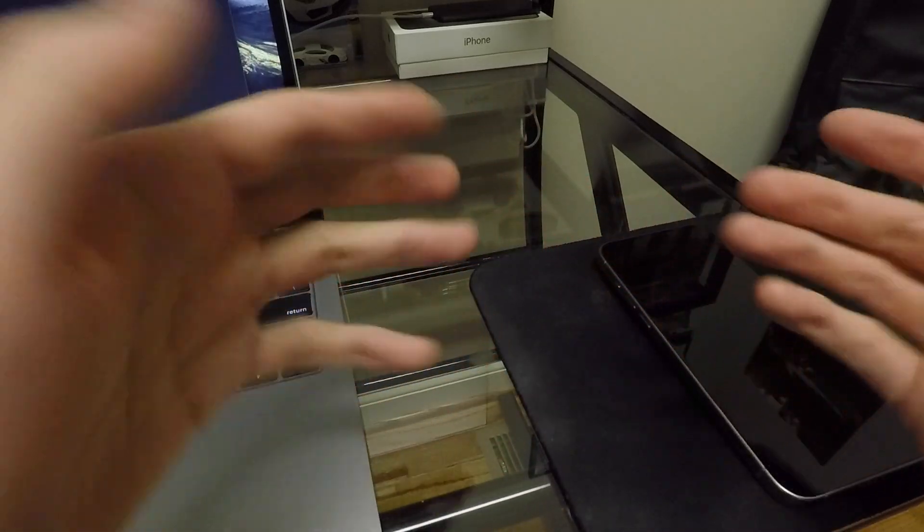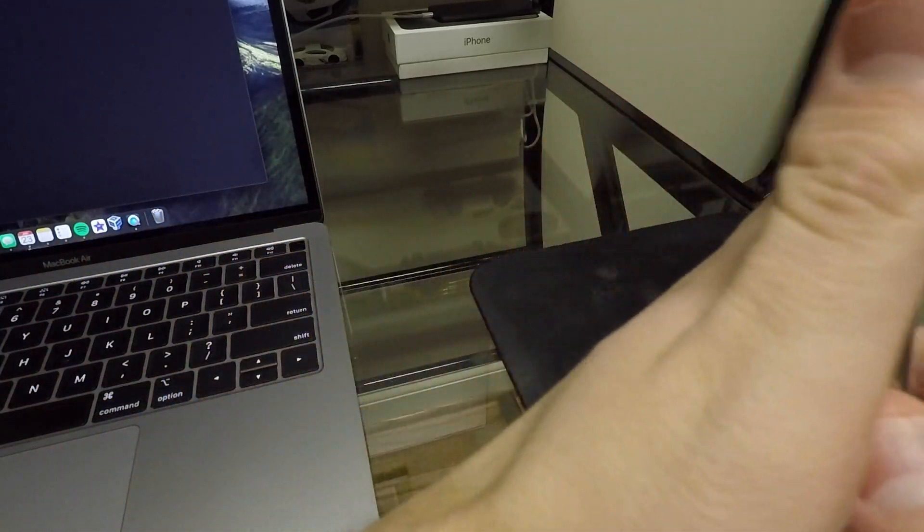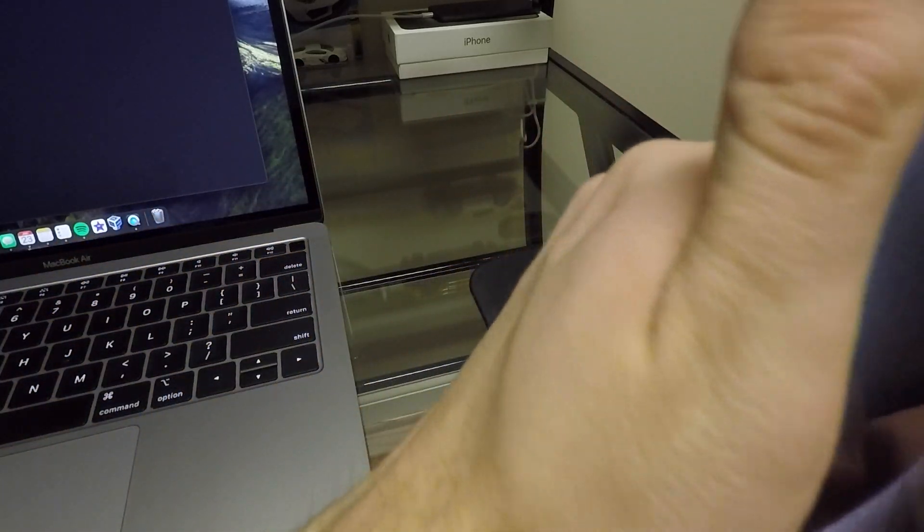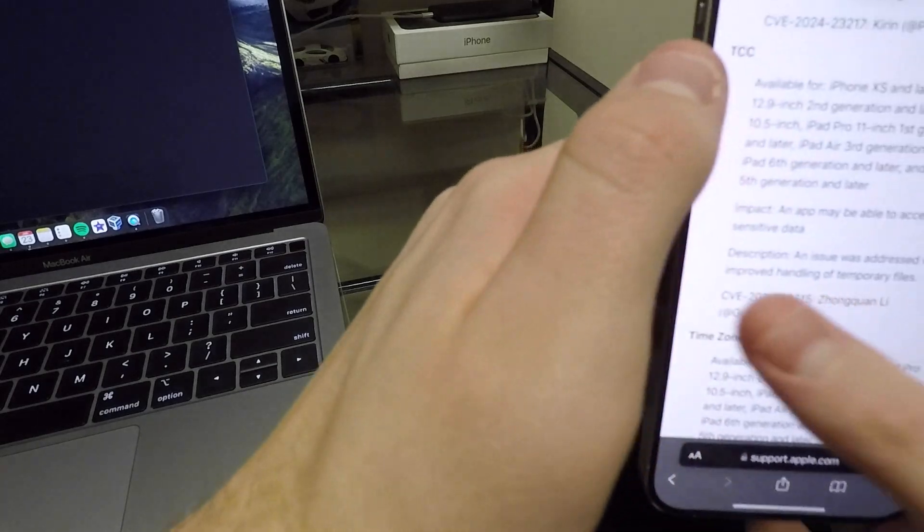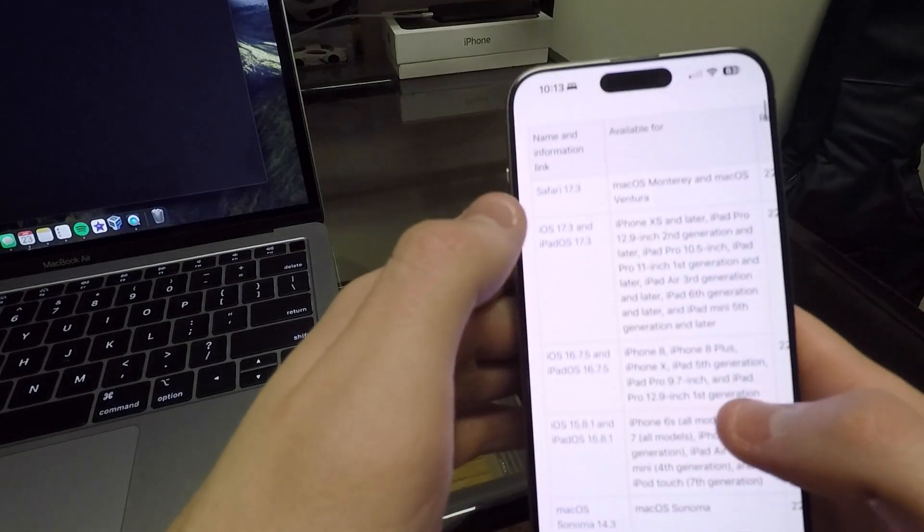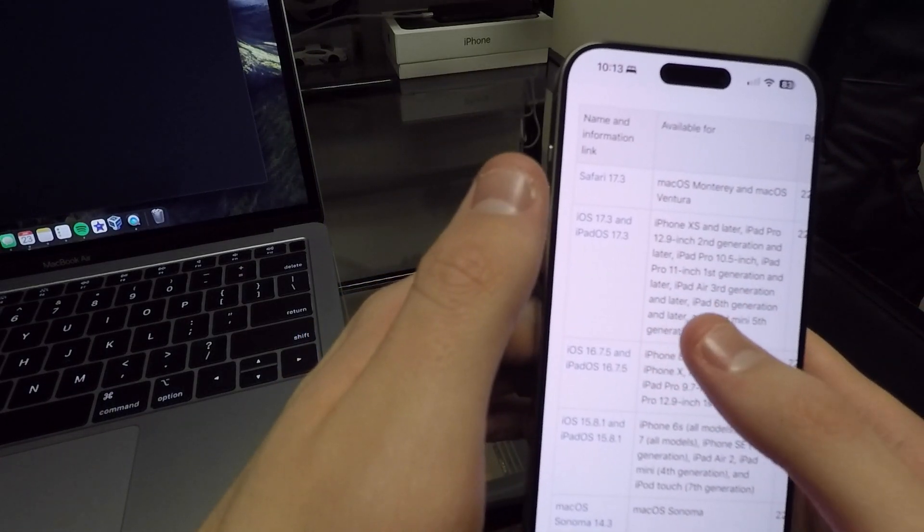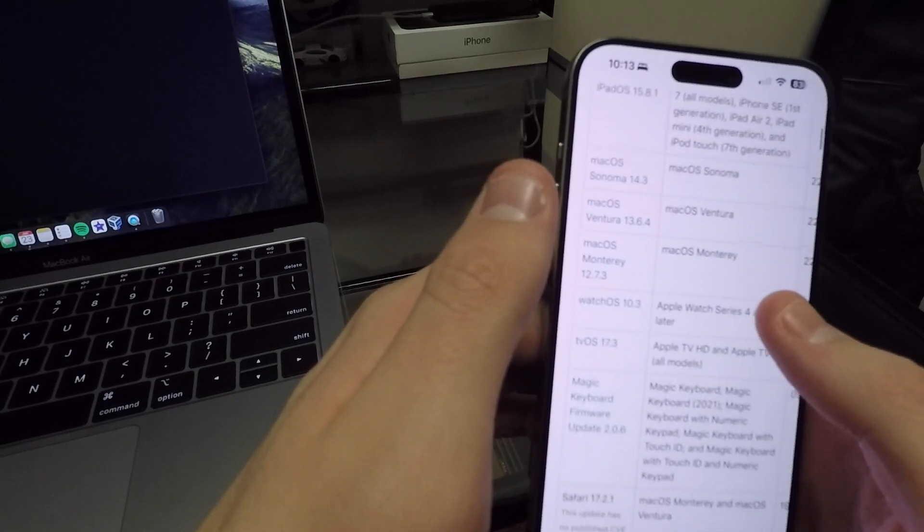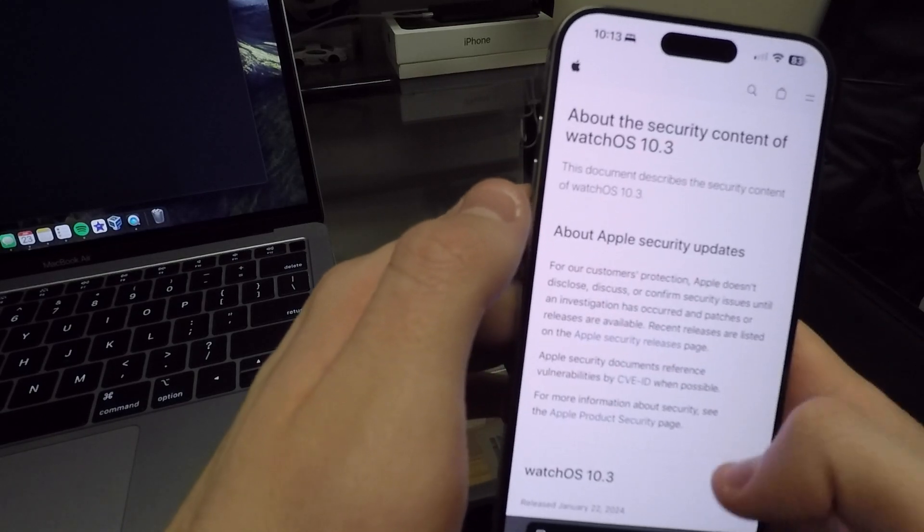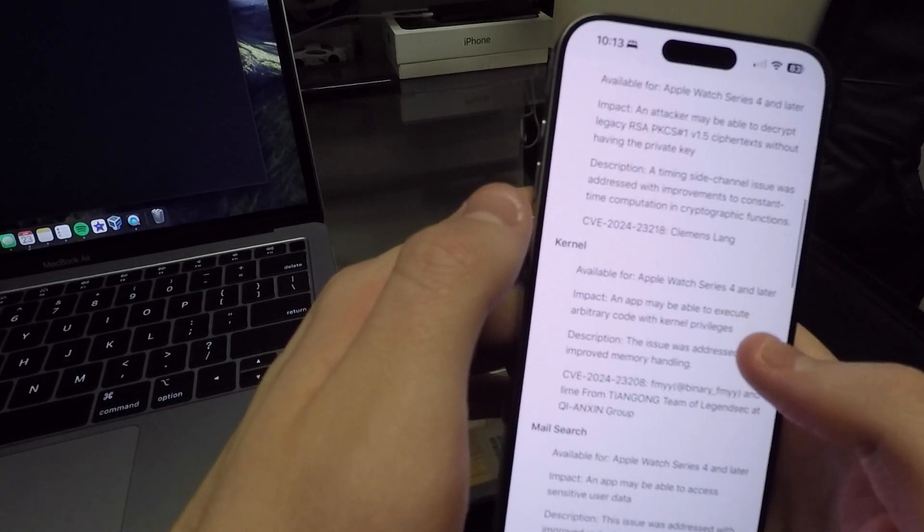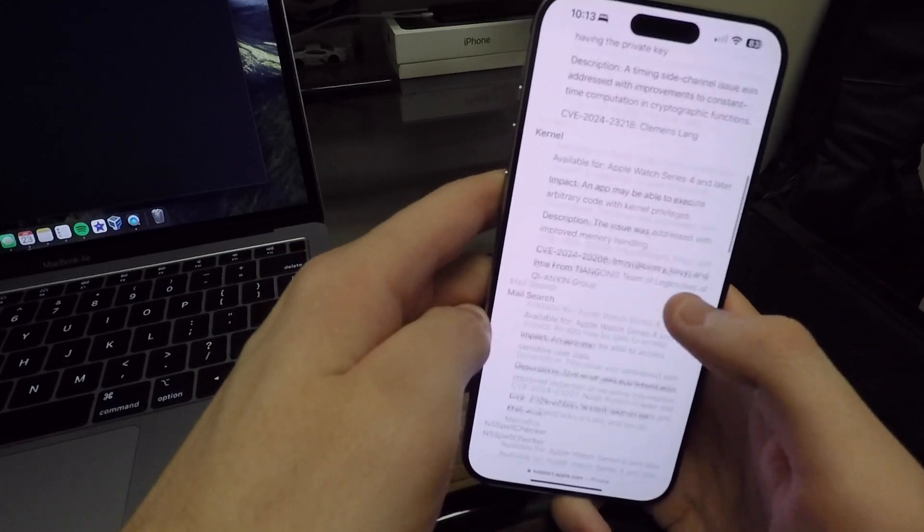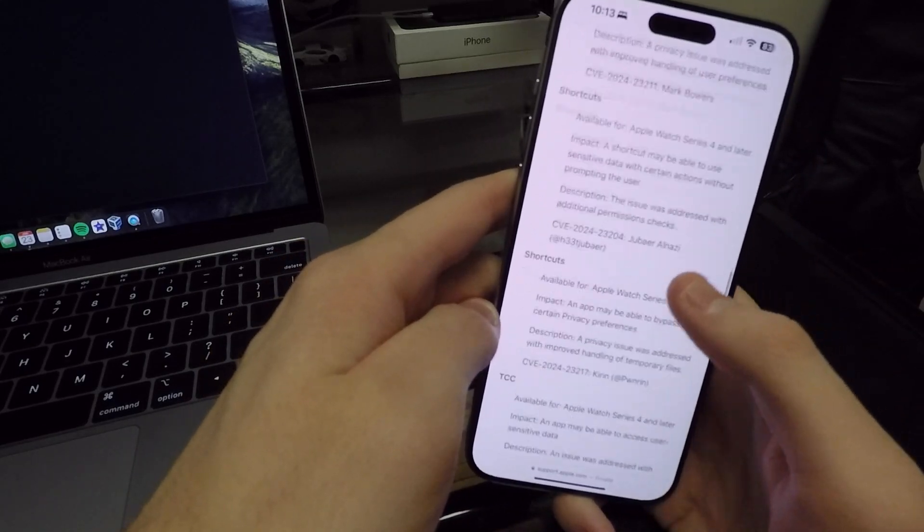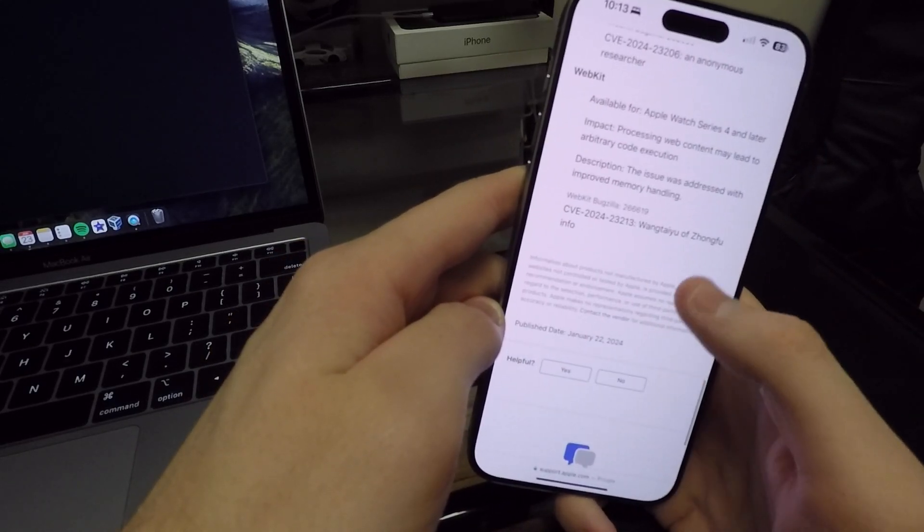And then there's of course some bug fixes and things like that that Apple always fixes. You can go on to Apple's website, go to the security page, scroll down here to watchOS 10.3, and this is where you can see all of the different things that they fixed.